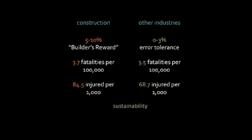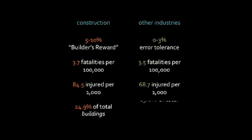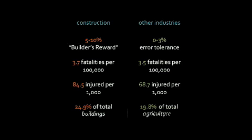Finally, evidence is mounting that commercial buildings are our worst contributors to greenhouse gas emissions, more than agriculture, mining, transport or residential buildings.